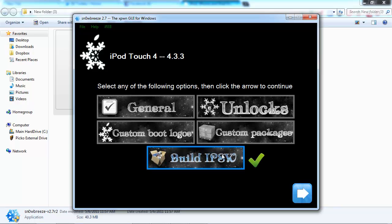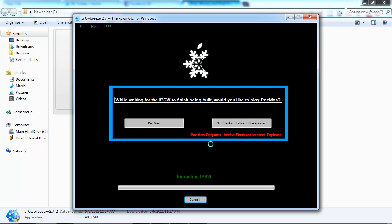Just go and build IPSW firmware. Now snow breeze has to build a firmware, so I'll be back when snow breeze is finished building the firmware.